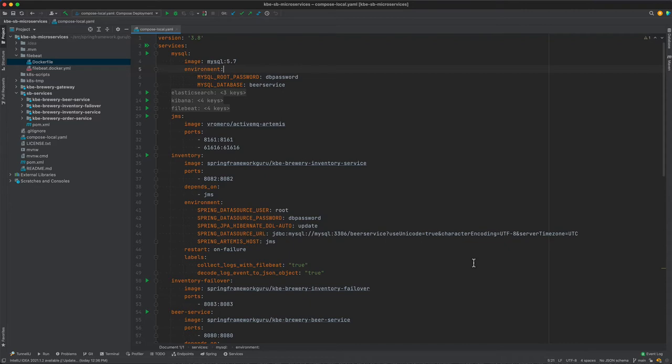It's coming from the image mysql with the tag of 5.7, and then we are setting up two environment properties. So we need to replicate this in a Kubernetes context.